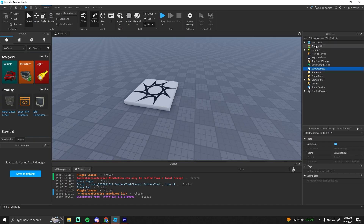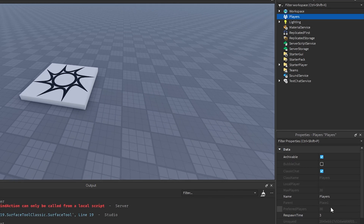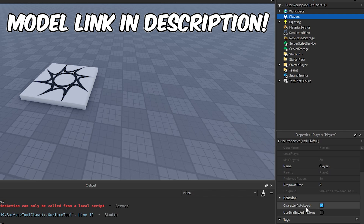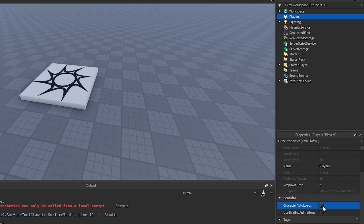The first thing I'm going to do is go into Players and then set the CharacterAutoLoads to False. This will make sure that the character doesn't automatically respawn whenever they die, so that they can actually spectate other people.